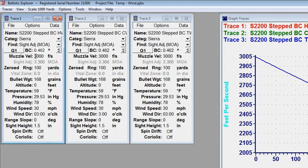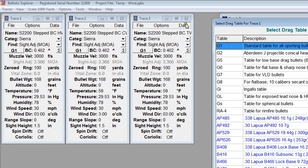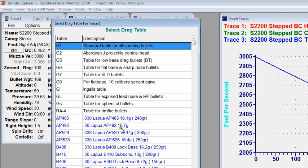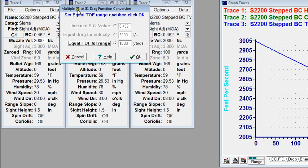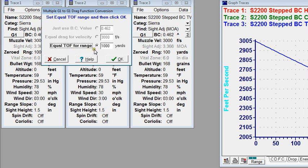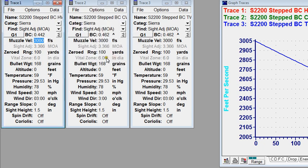Two things no bullet manufacturer knows about how you'll shoot are the muzzle velocity you'll use and the range you want to shoot to. For this demo I'm using 3000 feet per second and shooting to 1000 yards. To convert this multiple BC to a single BC, I'll click on the G1 button, which brings up the select drag table dialog. I'll use the G1 and click OK, which brings up the conversion. Using the equal time of flight to range method, developed by Dr. Ken Ehler, I'm telling the software to give me the single G1 BC that produces the same time of flight to a thousand yards as the multiple BC. It calculates 0.442. I'll label this trace as G1 0.442.